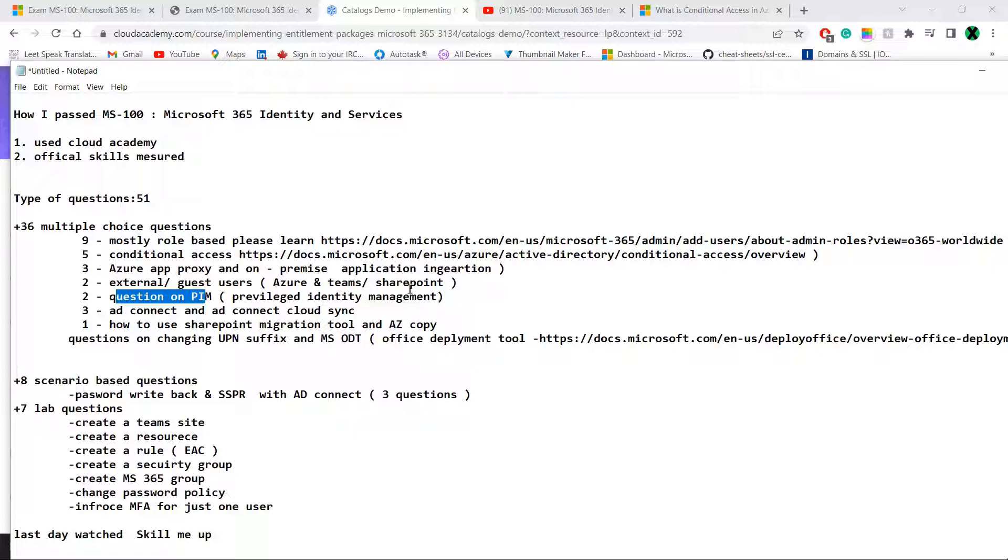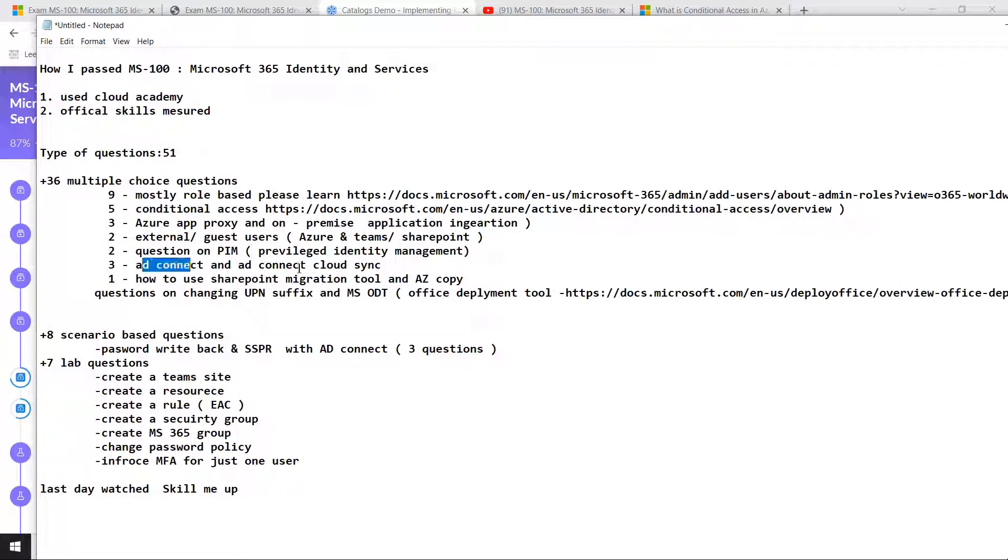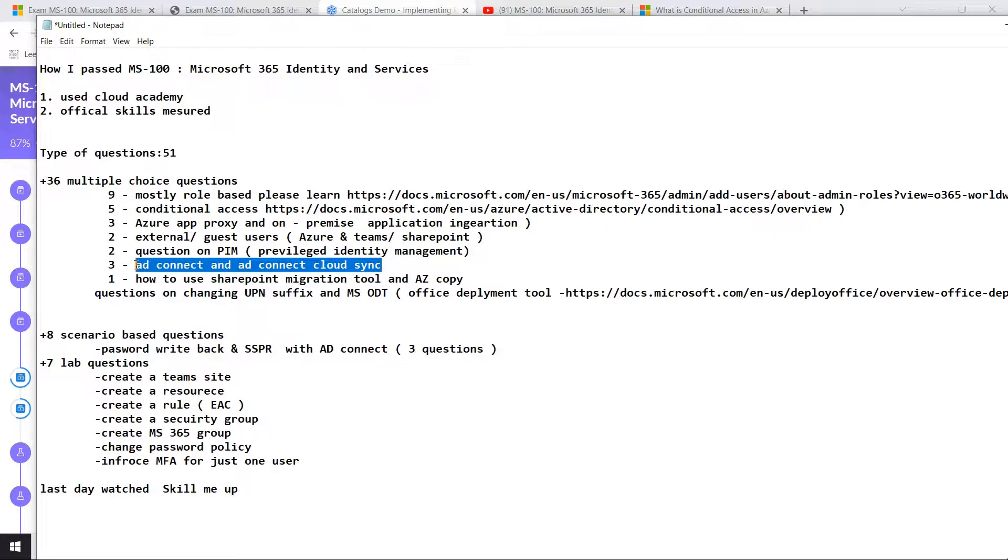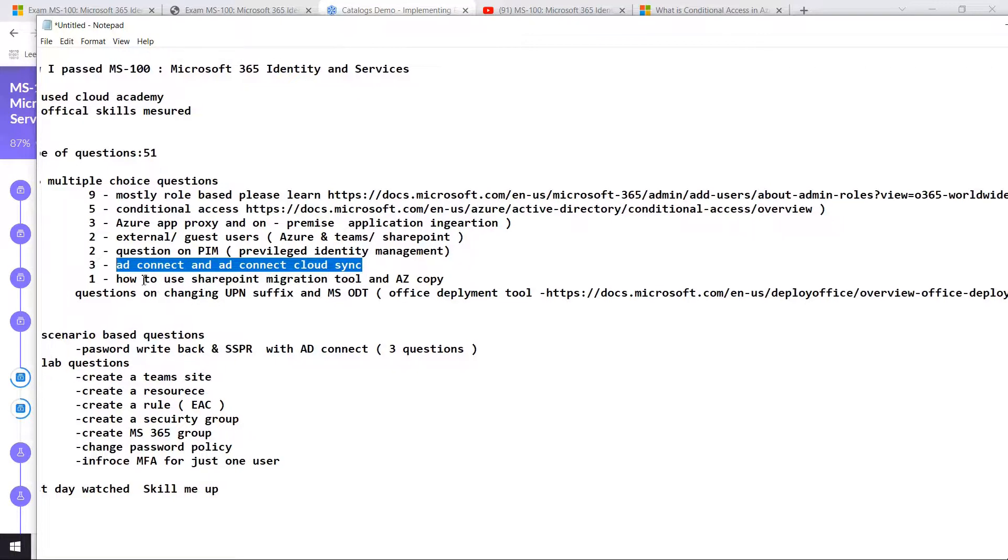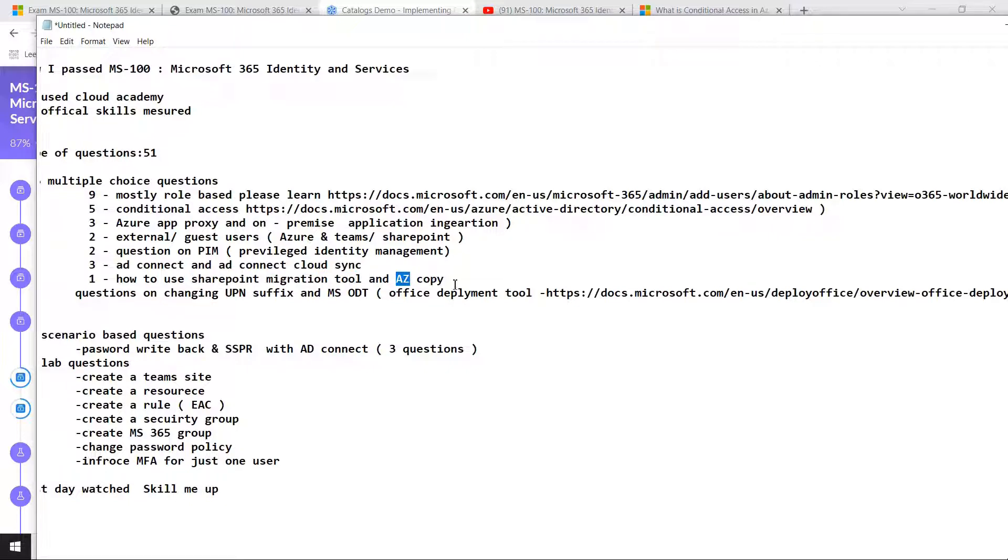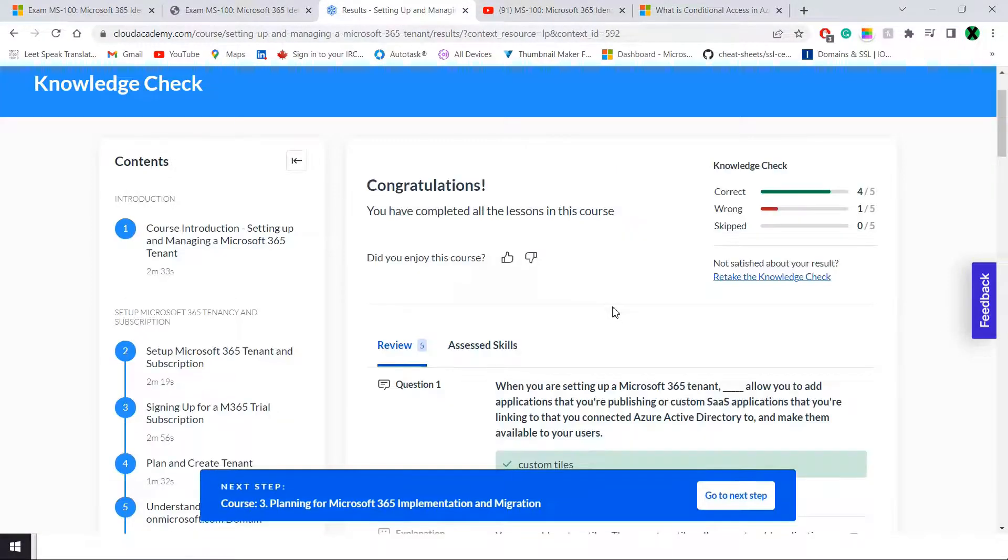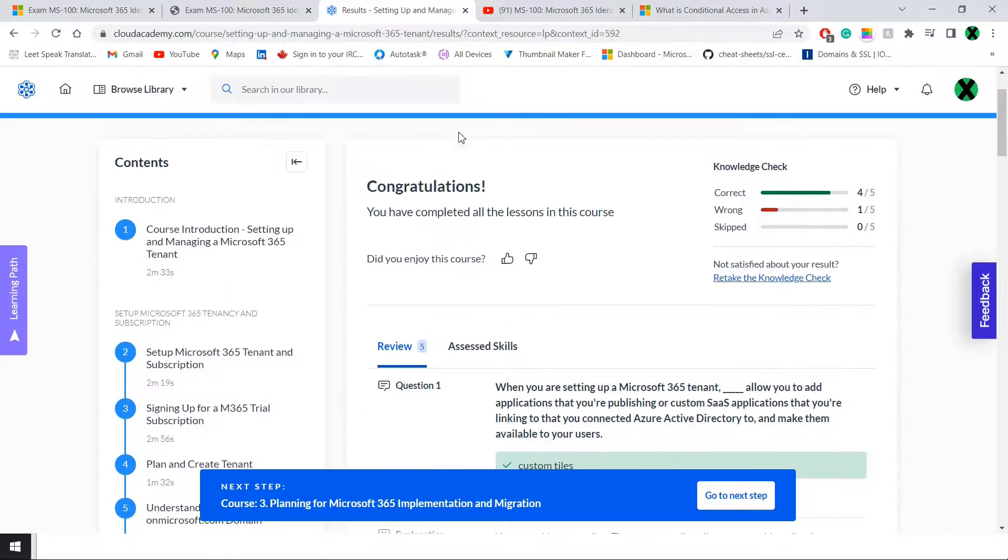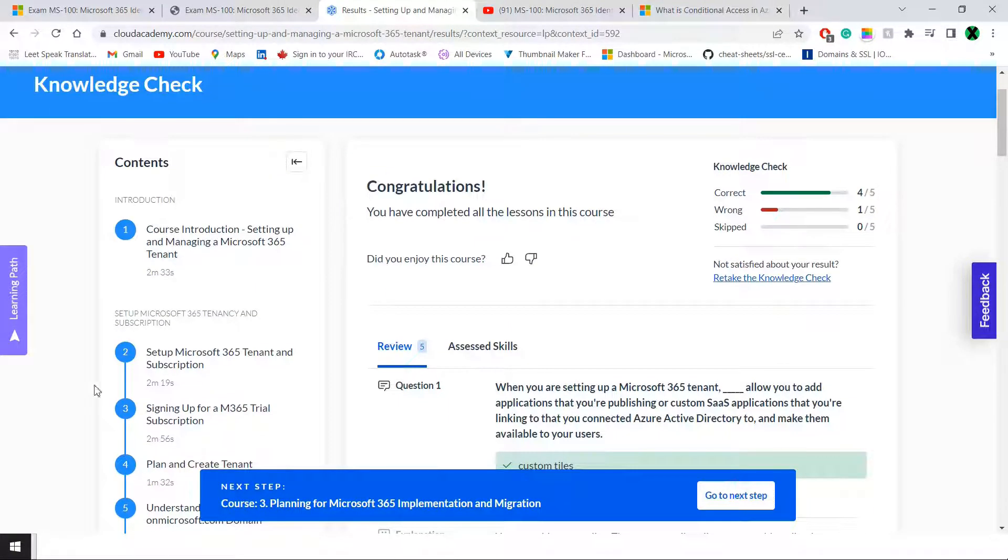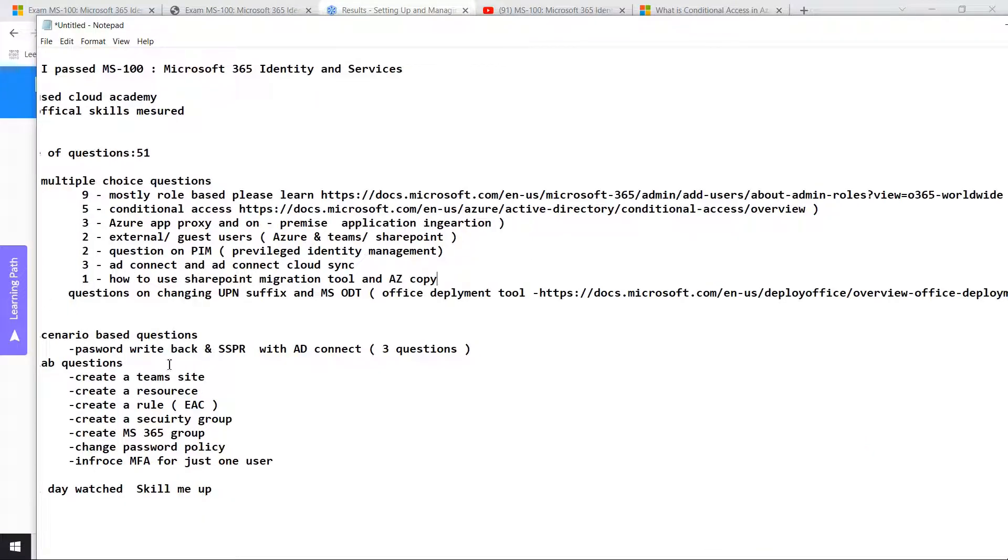A few questions on AD Connect and AD Connect Cloud. There was one on SharePoint Migration Tool. If you have used SharePoint Migration Tool, you will know Azure Copy or AZ Copy is the tool inside it. All of this are on Cloud Academy. They were pretty good, so please check them out if you have the budget.